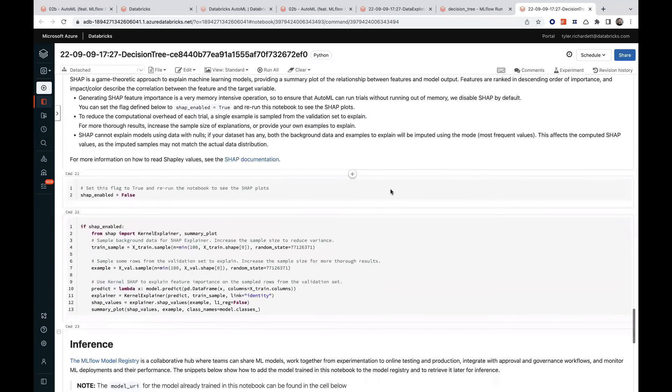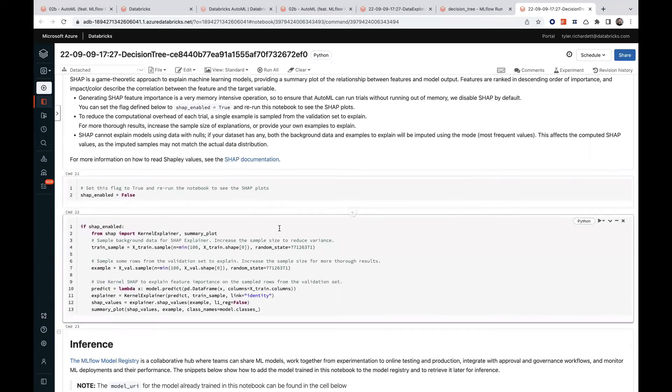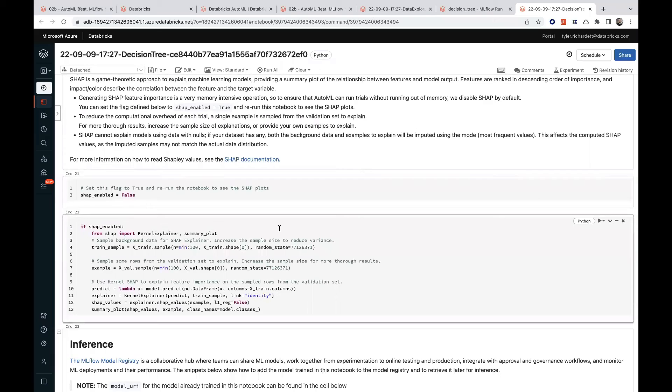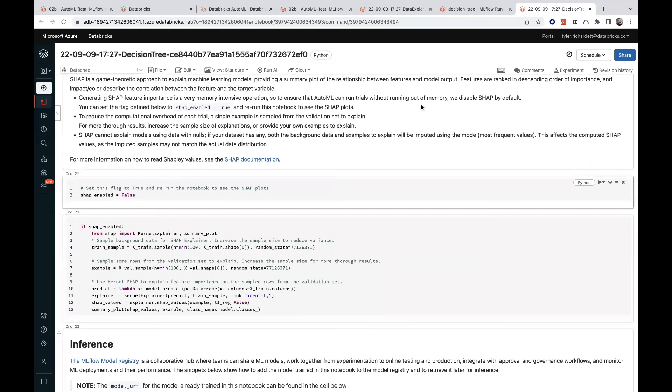And if we have SHAP values enabled, we can also quickly generate visualizations which help explain our model's predictions. Now, not only do we have a baseline model, we also have preprocessing, training, and validation code, on top of which our data scientists can continue to iterate.